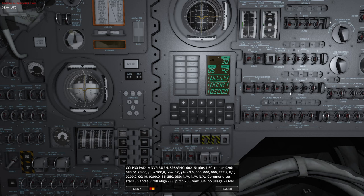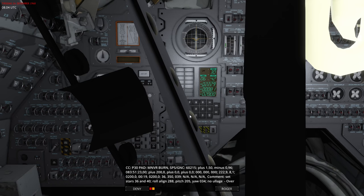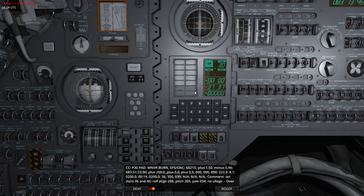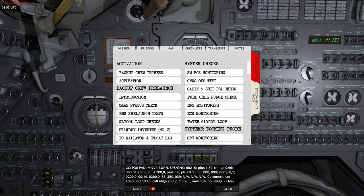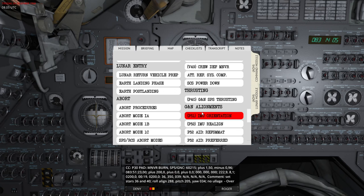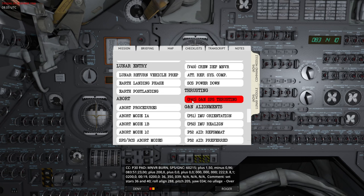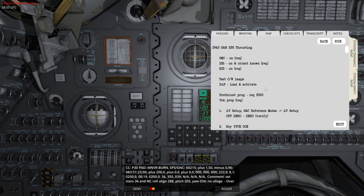The orbit shown after Program 30 is an estimate — factors involved could make the burn deviate from these values, but it's a good indication. After hitting Pro, we're now counting down at T-minus 37 minutes and 33 seconds from burn. I'm going to show you the new checklist added to the game. There's a new section called 'Thrusting' with guidance, navigation, and SPS thrusting — this is P40.